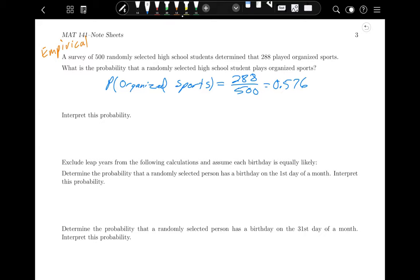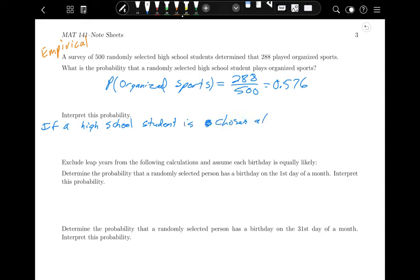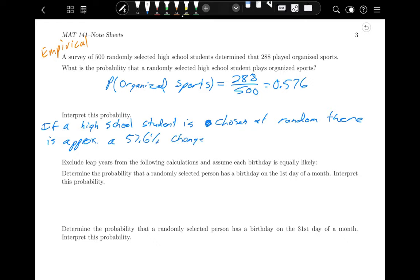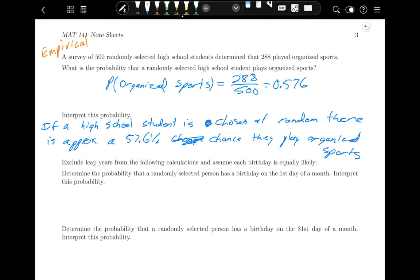The probability of organized sports is 288 divided by 500, which equals 0.576. An interpretation: if a high school student is chosen at random, there is approximately a 57.6% chance they play organized sports.